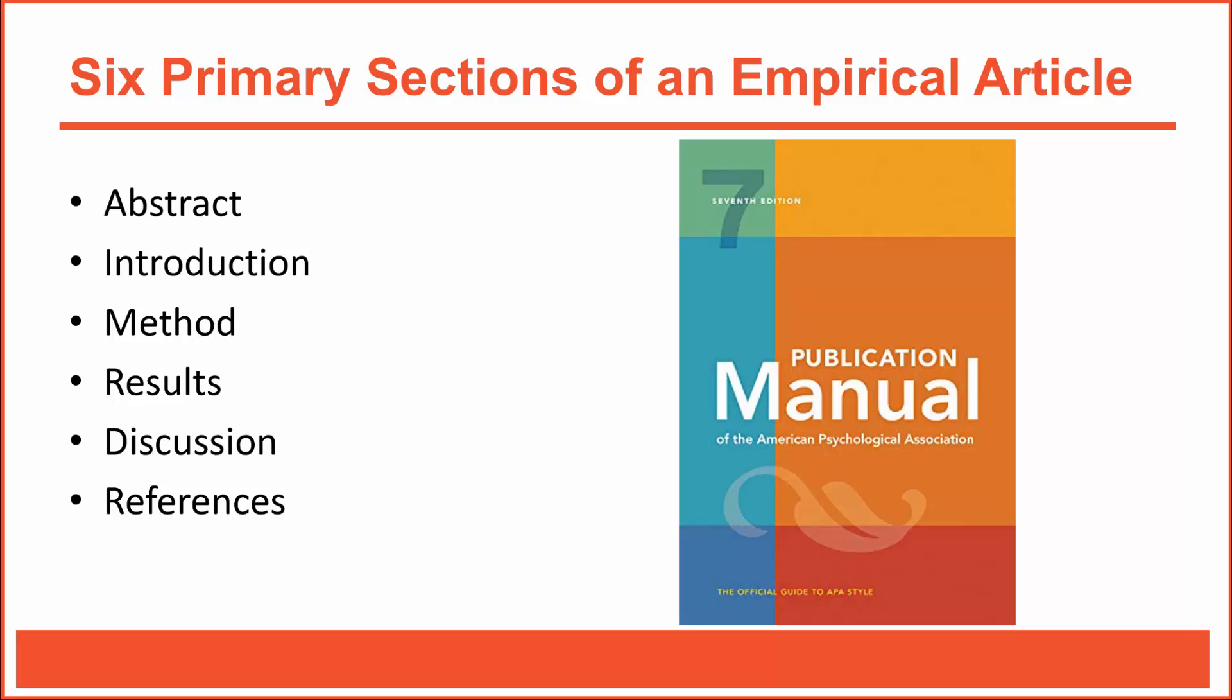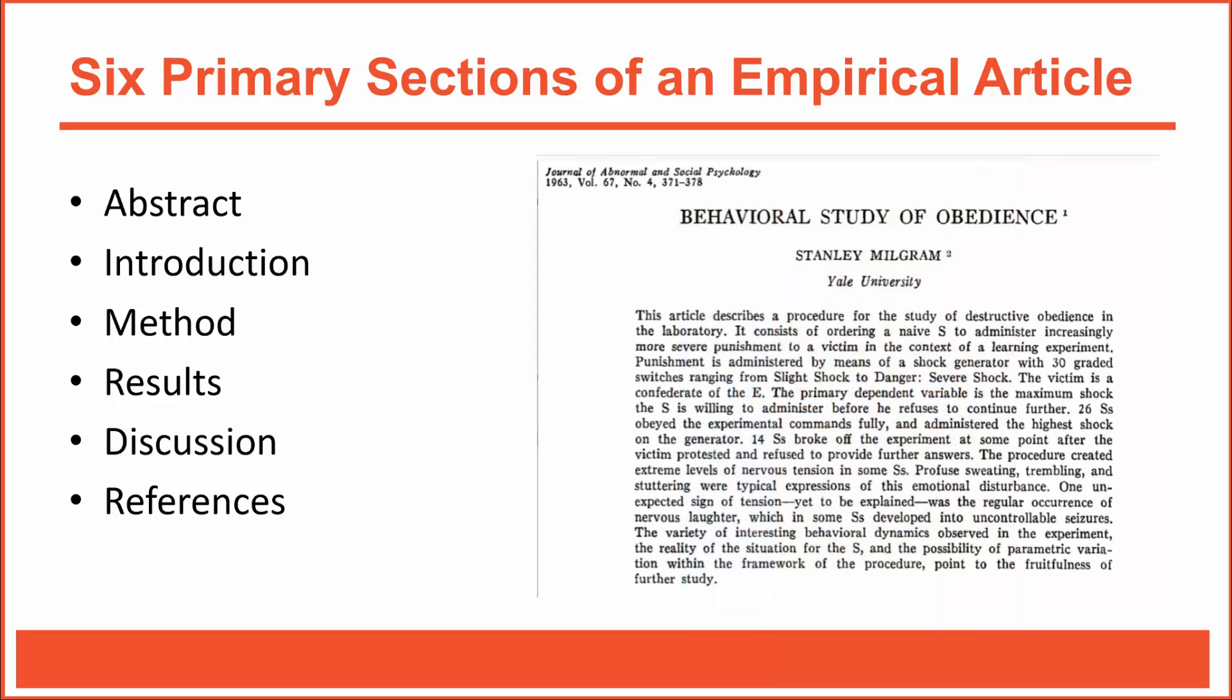Trust me, knowing how to structure a research report is half the battle in writing a research report. All right, let's look at each section in a bit more detail. We'll use Milgram's article on obedience as an example.